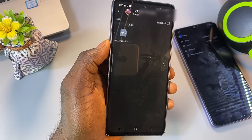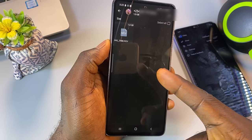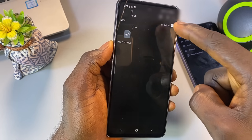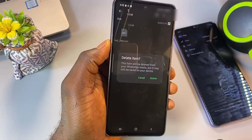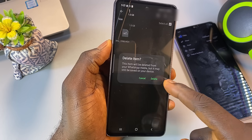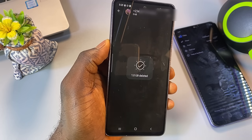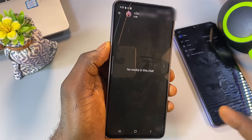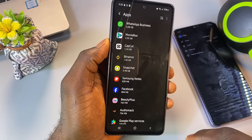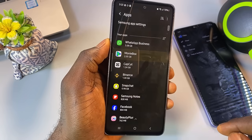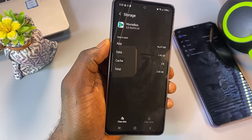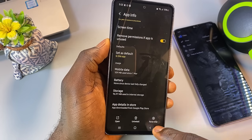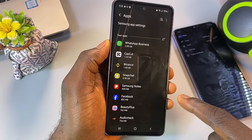Tapping a chat shows all the media — images, videos, voice notes, and documents. You can manually delete these files to instantly free up space on your device. Repeat the same process for other chats that are consuming large amounts of storage space. After that, clear other app cache and data, repeating this process for any other apps that are taking up a large amount of storage on your phone.